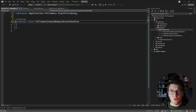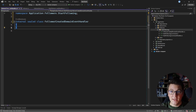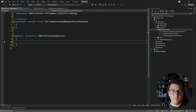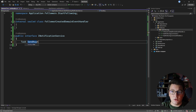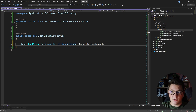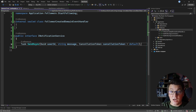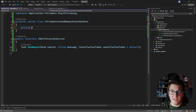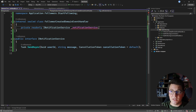Inside of this handler I'm going to send a notification to the followed user that they got a new follower. For that I'm going to create a new abstraction which I'll call INotificationService. This service will be responsible for actually sending the notification. I'll create a generic method called SendAsync that you can use to send a notification to any user in the system, specifying a message and an optional cancellation token. I'll then inject the INotificationService into the FollowerCreated domain event handler.